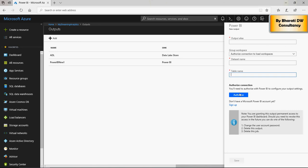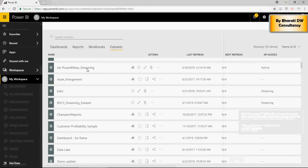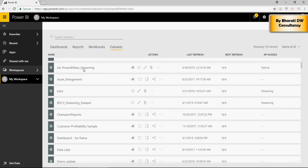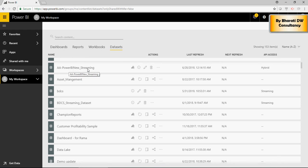Let me show you the data set and the table name, which it creates. This is the data set in power bi, power bi new underscore streaming, which is going to be created in the power bi. And then you can use this data set to create a dashboard. But for now, let's go back to the Azure.